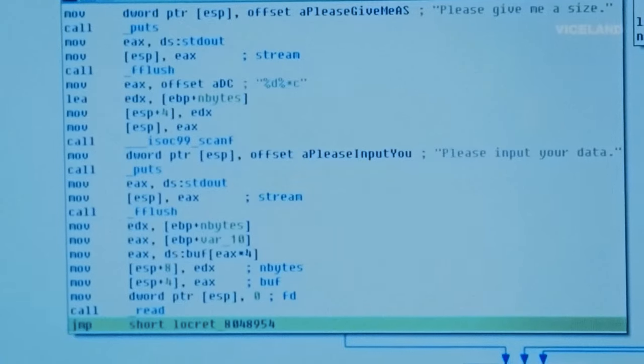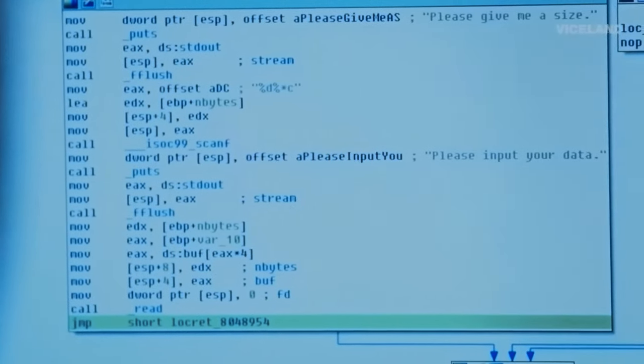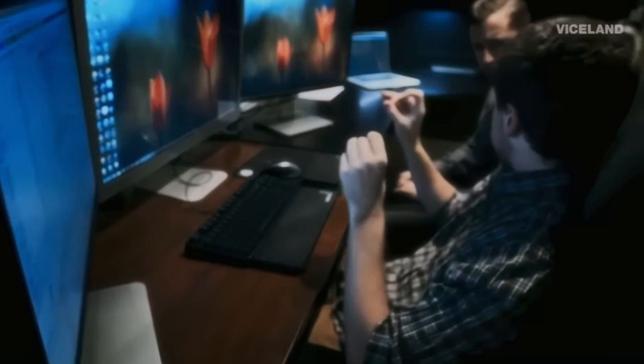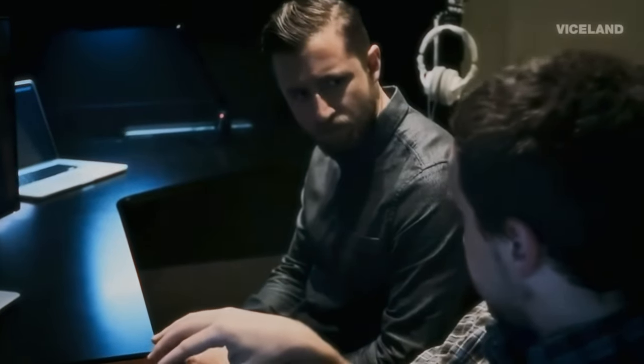Over here I can use this program called IDA to analyze the software. This piece of software is not open source — it's actually a problem from computer security competitions I play called CTFs. I've already analyzed this, so I can tell you the vulnerability is in the change note function. There's a read which reads in more bytes than fit into the buffer. What happens is called a buffer overflow, and you can overwrite whatever comes after that buffer.